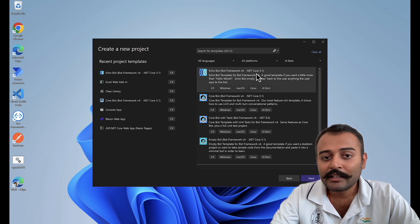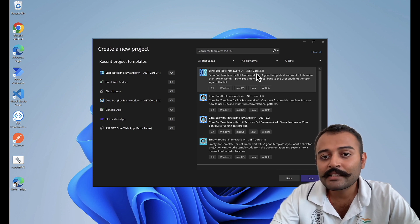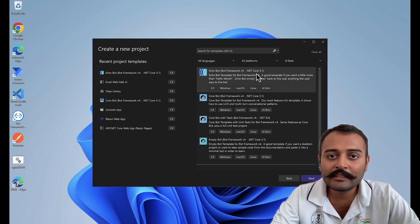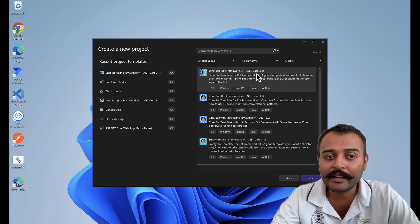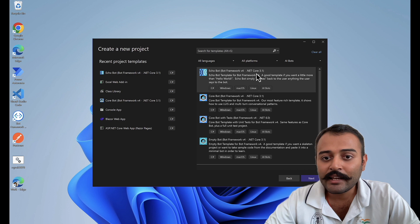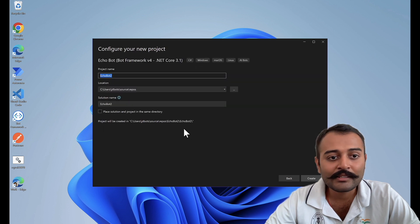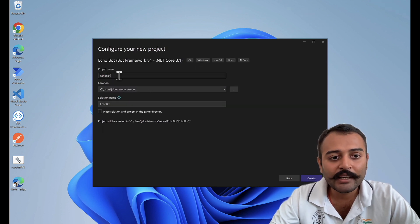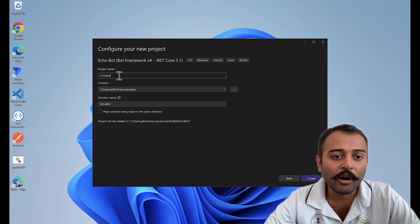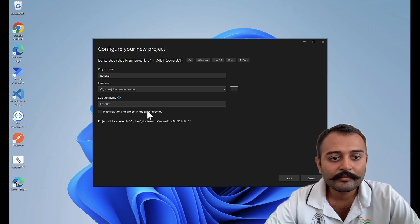But even though it is .NET 6, we will be upgrading that to .NET 8 LTS. So let's select this and go next. I'll name this project as Echo Bot and create.